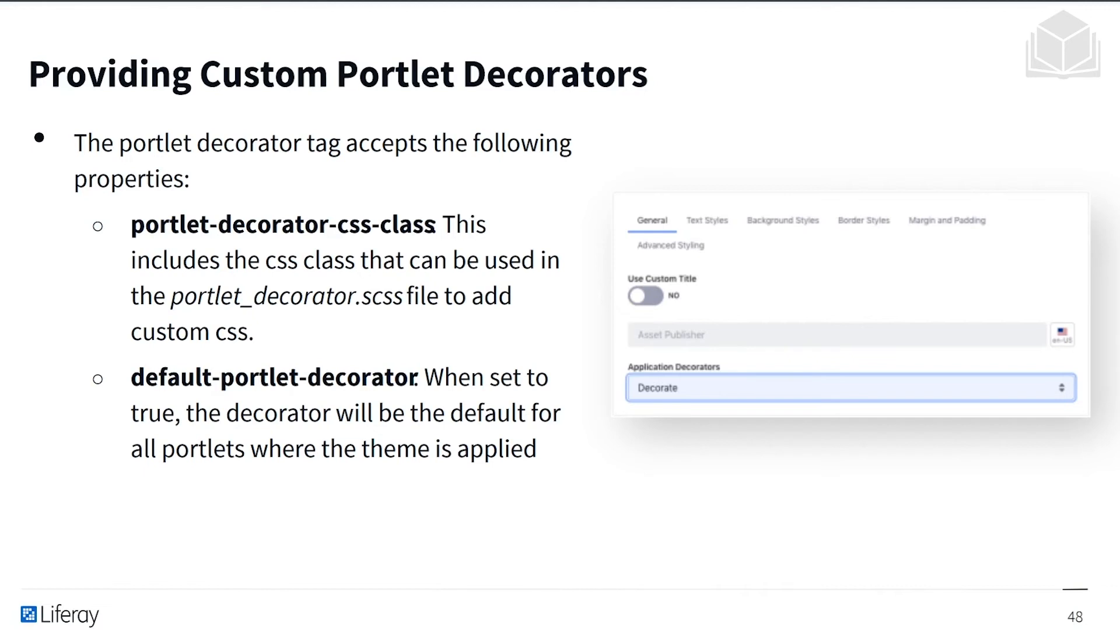First, the portlet decorator CSS class. And this includes the CSS class that can be used in the portlet decorator partial to add custom CSS. And then you have the default portlet decorator. And if this is set to true, the decorator will be the default for all portlets where the theme is applied.